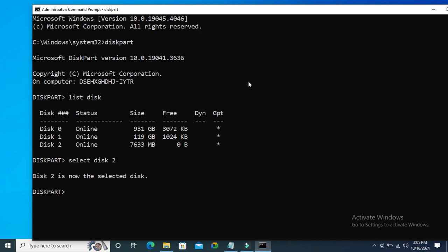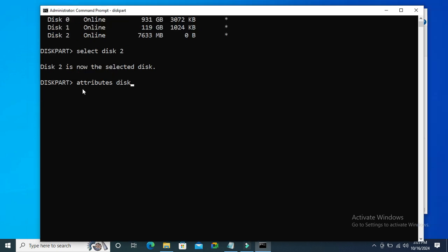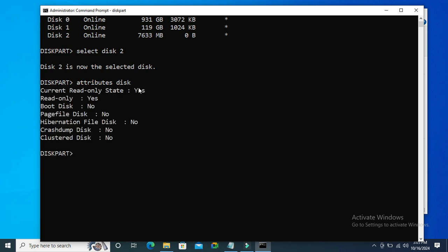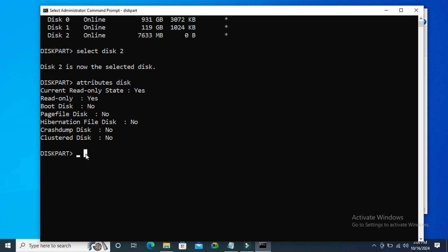Now type attributes disk to view the attributes. Look, read only: yes. Now I'm going to change the attributes.